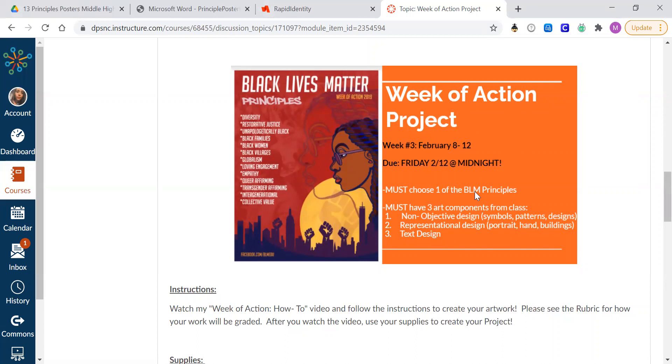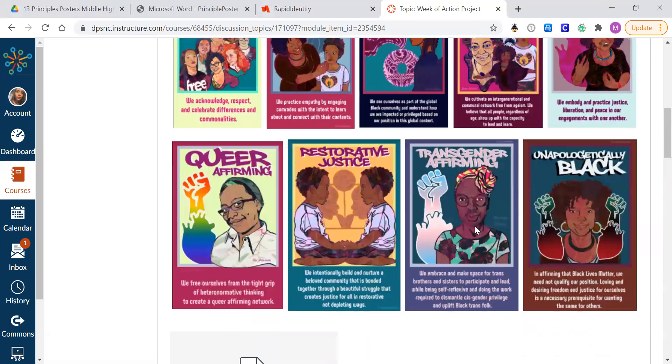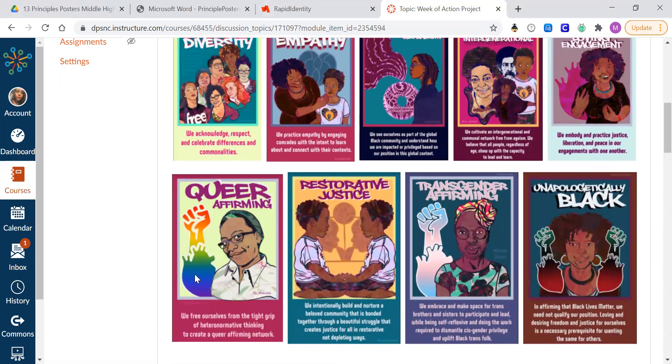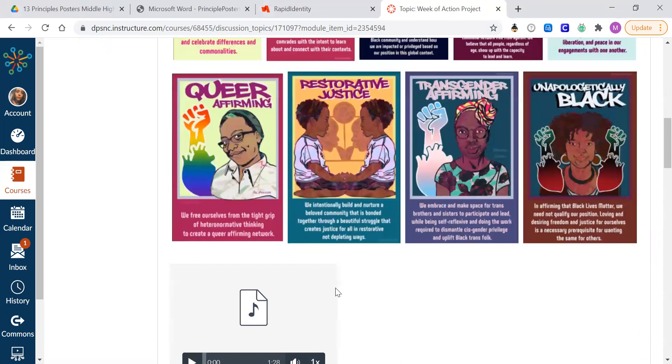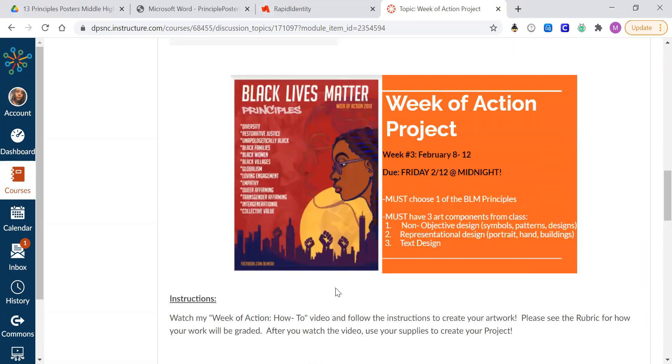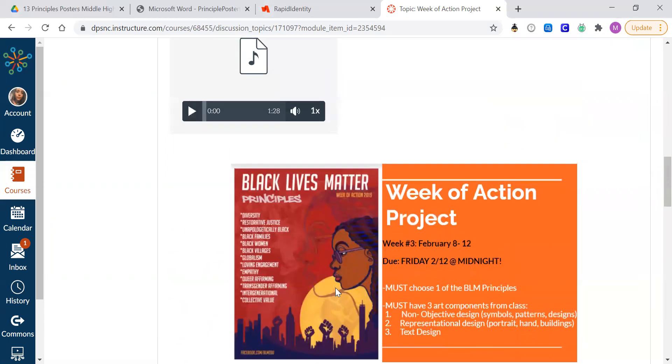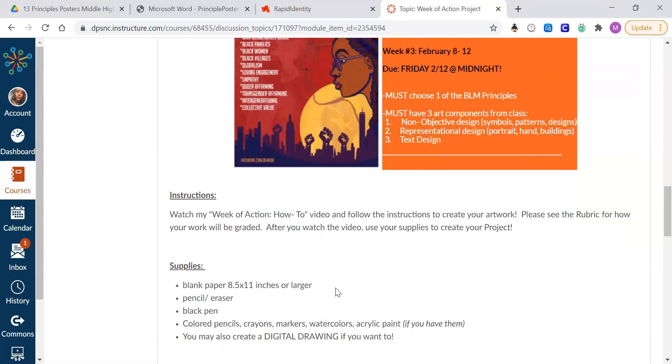So your text will probably be whatever principle you choose. Just kind of look at these and try to base it off of these. You see the text here, you see a recognizable object like a person or a portrait, and then you see more of like a symbolic, not very realistic looking symbol in the back for most of these.